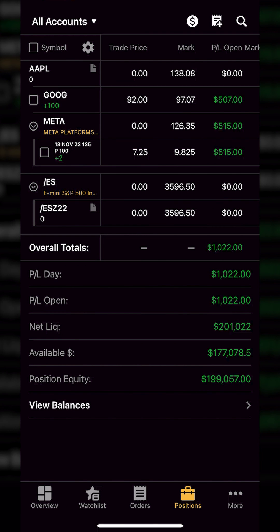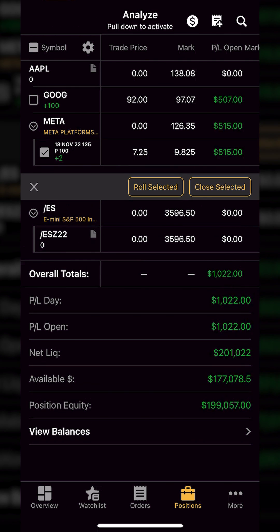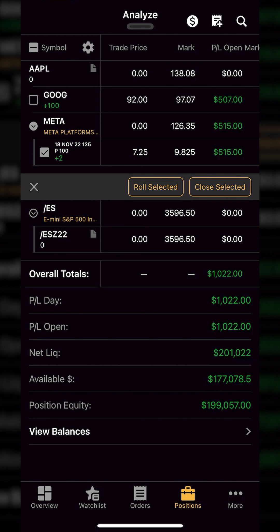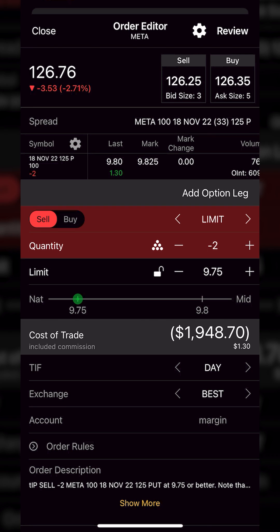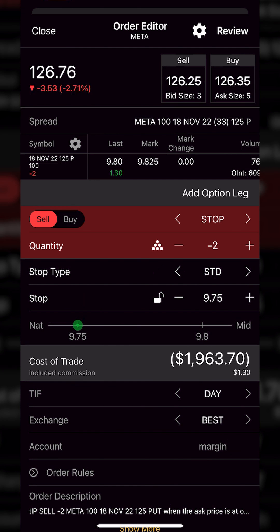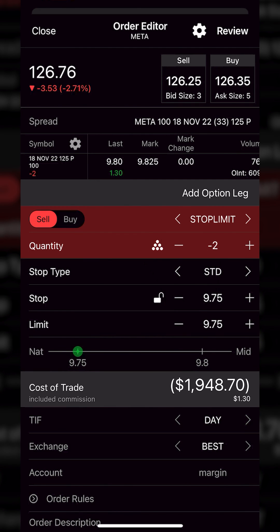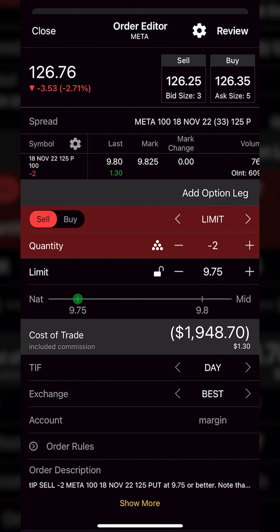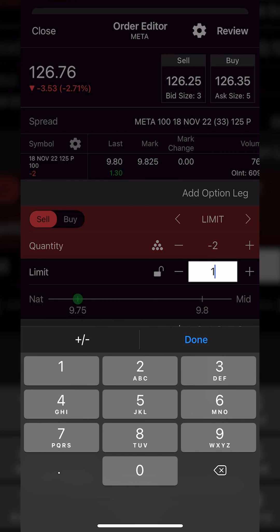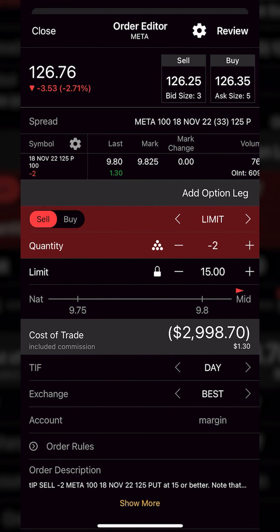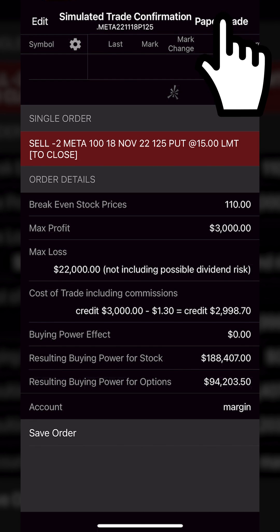Whenever the time comes that you actually want to close out one of these positions — sell to close it or buy to cover it — you would simply hit the little checkmark box to the left of the thing that you want to close. So in this example, if I wanted to sell those Meta puts that I currently hold, I would just hit that little checkmark box to the left of it. Then within that little menu that appears, I would hit the Close Selected button. It'll immediately build out an order ticket to close out the entire position using a limit order, but I could of course adjust any of this — whether I wanted to flip it to a stop order, a stop limit, or set it back to a limit and specify the exact price I wanted to sell these puts for. Once you're happy, you would just come up here to the Review button and then hit Paper Trade to actually submit it.